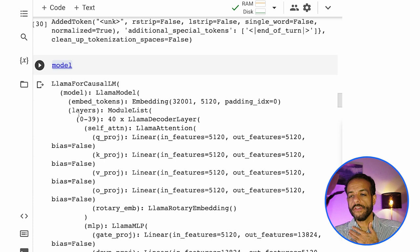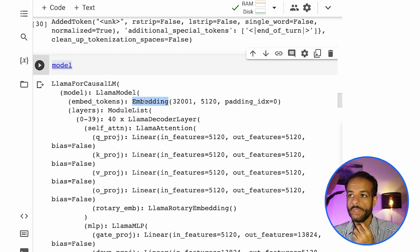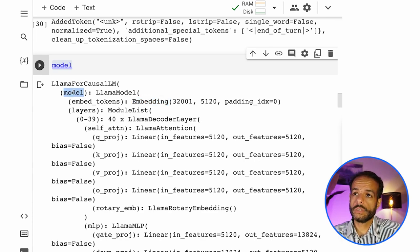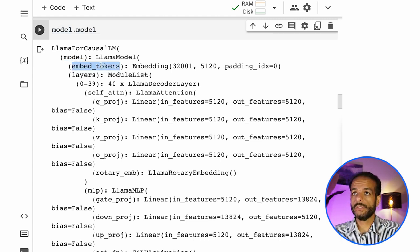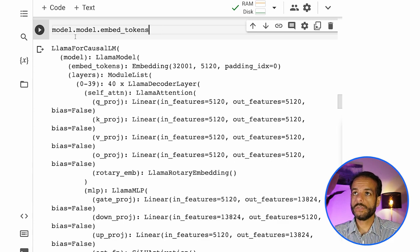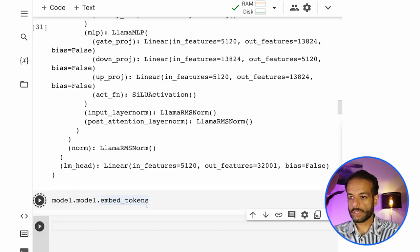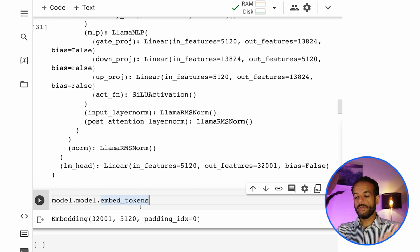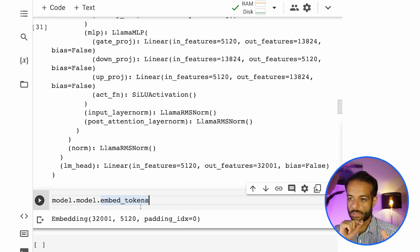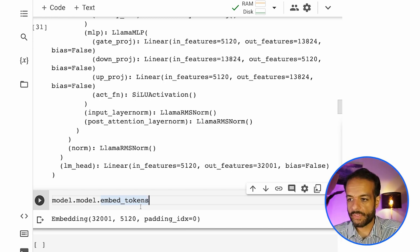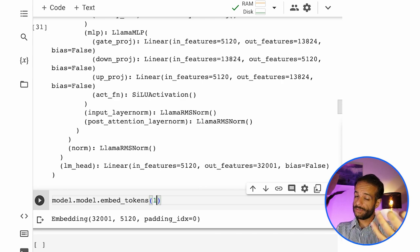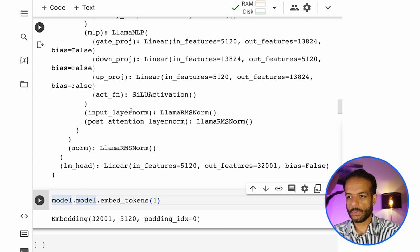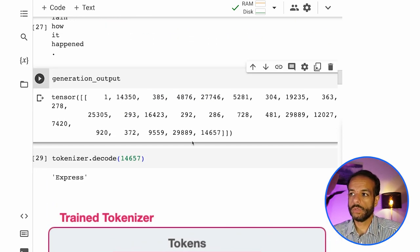And if we wanted, we can browse into the embeddings and actually retrieve these vectors. So we can say model dot dot model dot embed tokens. So this gets us all the way to the embeddings layer. And then this is a matrix of 32,000 dimensions on one axis and 5,120. What we want to say is give us the first vector representing token number one or token number, any number of these that we want.